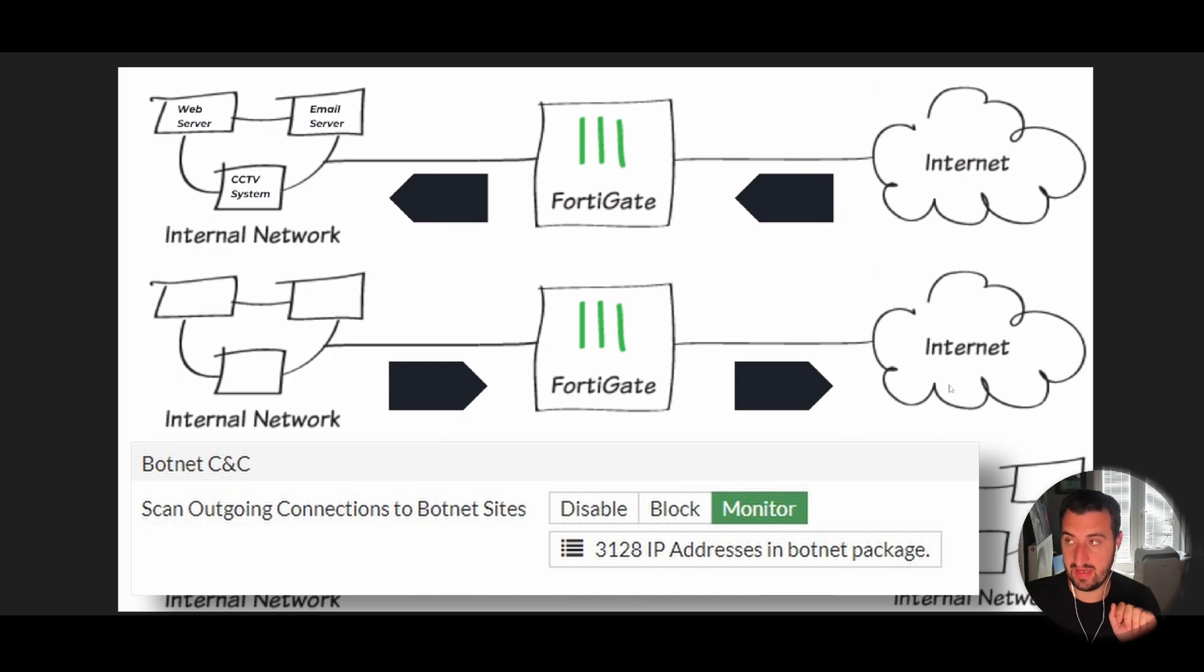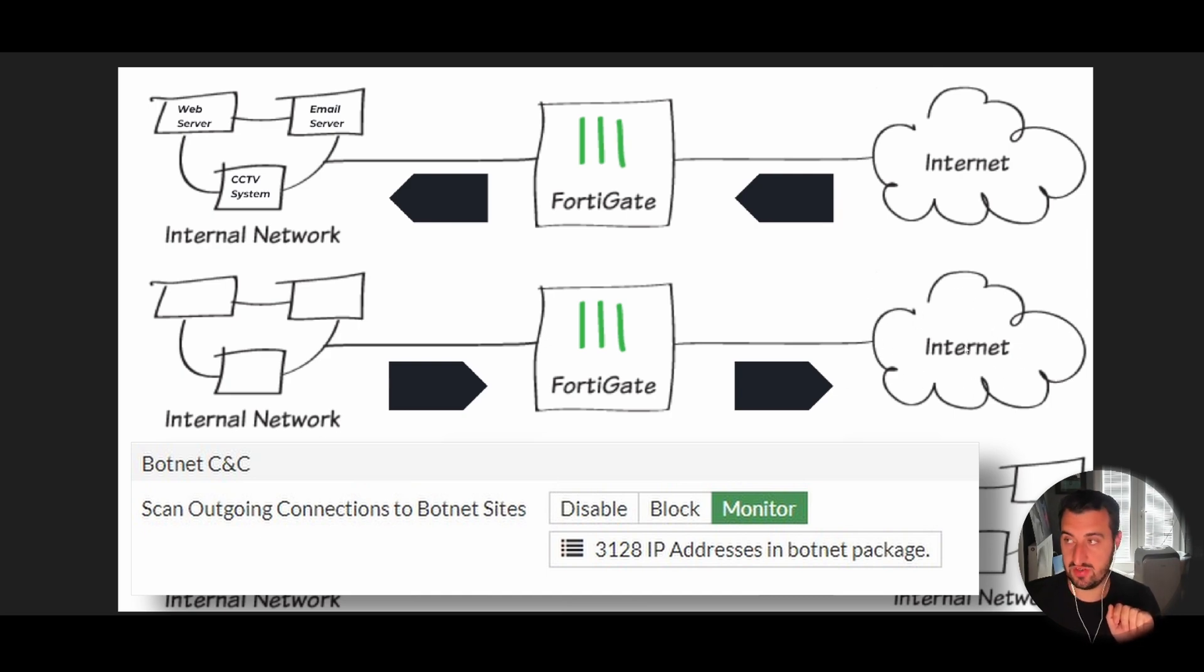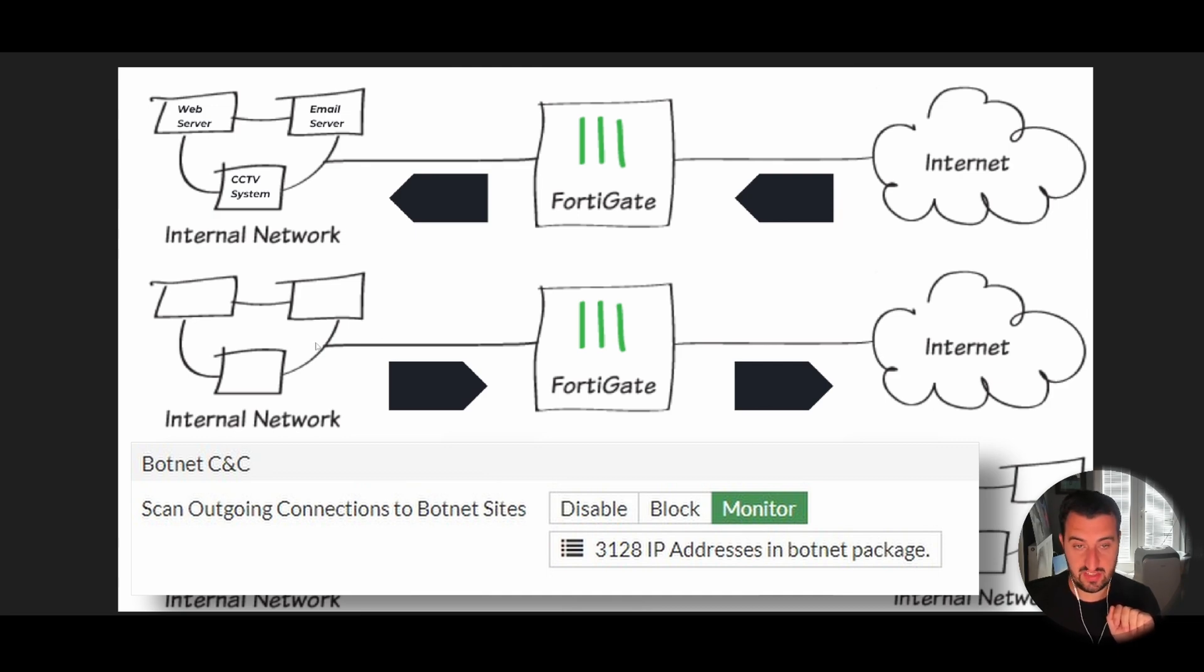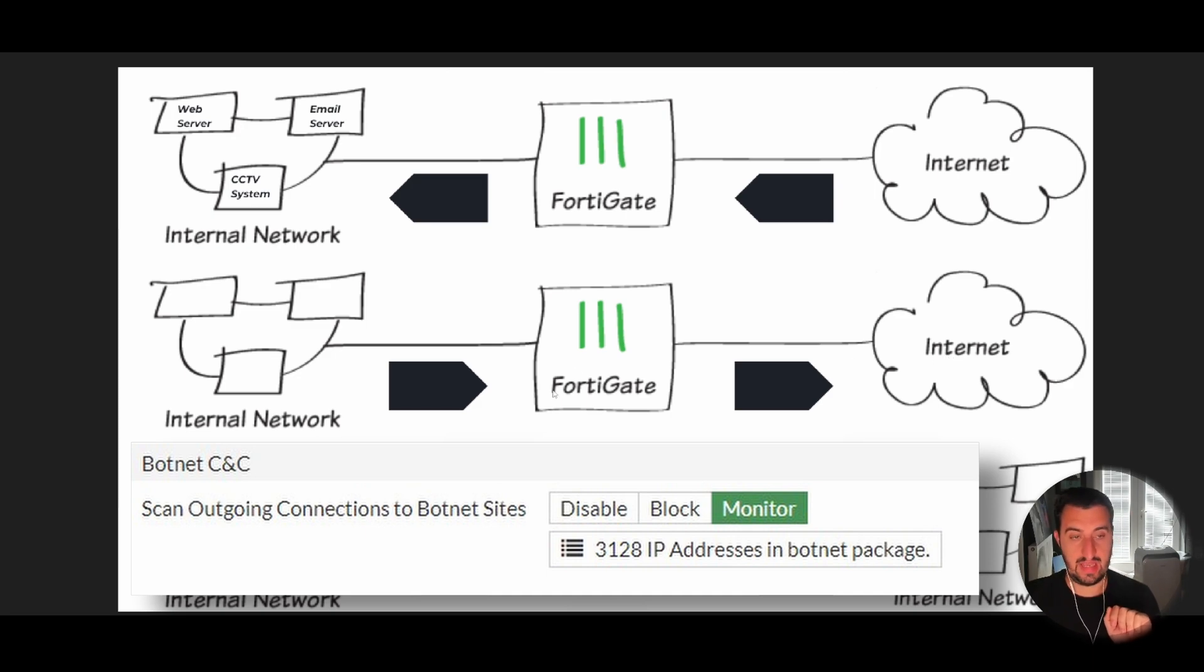Things like command and control servers could exist on the internet. FortiGuard has a known database against associated fully qualified domain names and IP addresses that are known to be command and control servers. It can simply block the communication outbound.